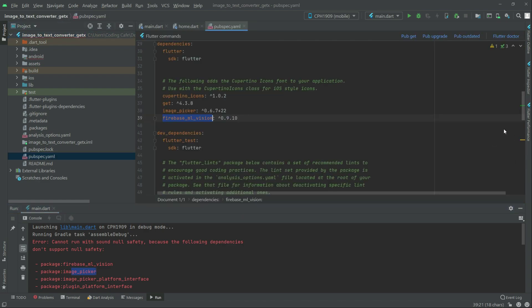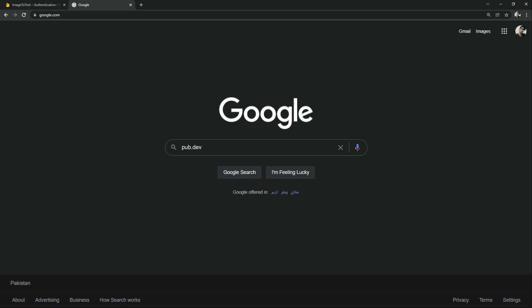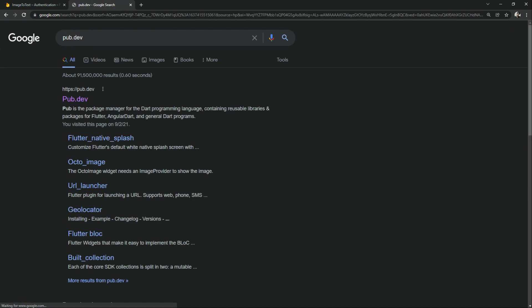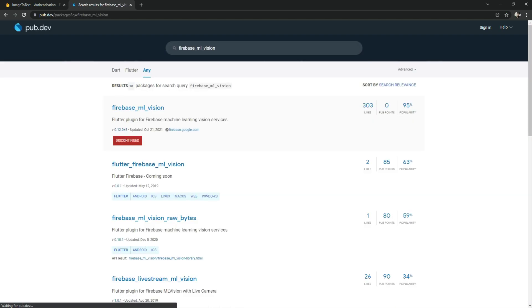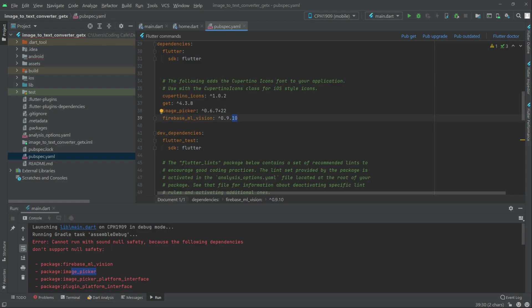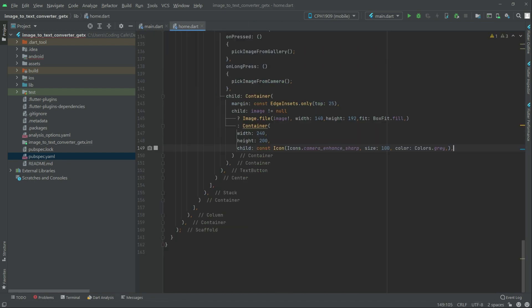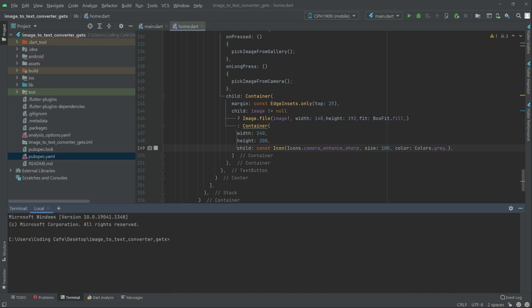Now right in the pubspec.yaml, as you guys can see, we will simply go to pub.dev. Let me show you — there is no updated version for the firebase_ml_vision. So open Google Chrome and search for pub.dev. Search for firebase_ml_vision — there we go, Firebase ML Vision: Discontinued. And the last version of firebase_ml_vision didn't support null safety. Go to Android Studio and close that pubspec.yaml. Now we will open the terminal and paste: flutter run --no-sound-no-safety. Just write this and then press enter.